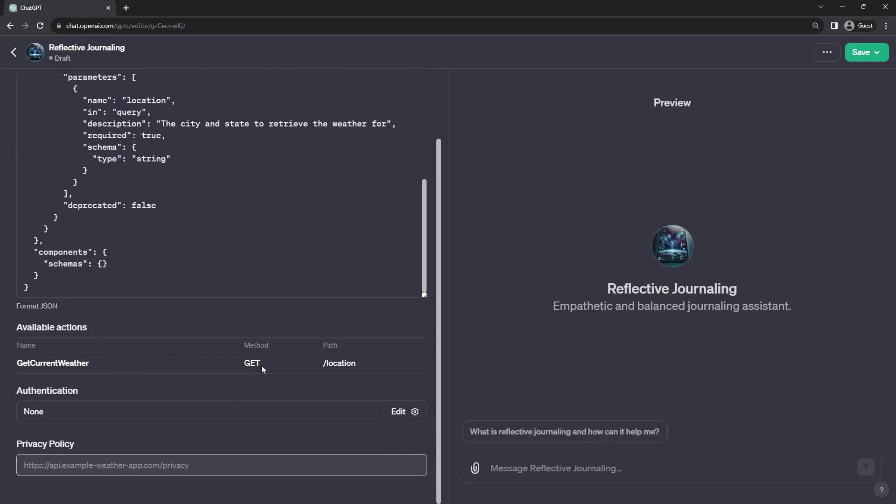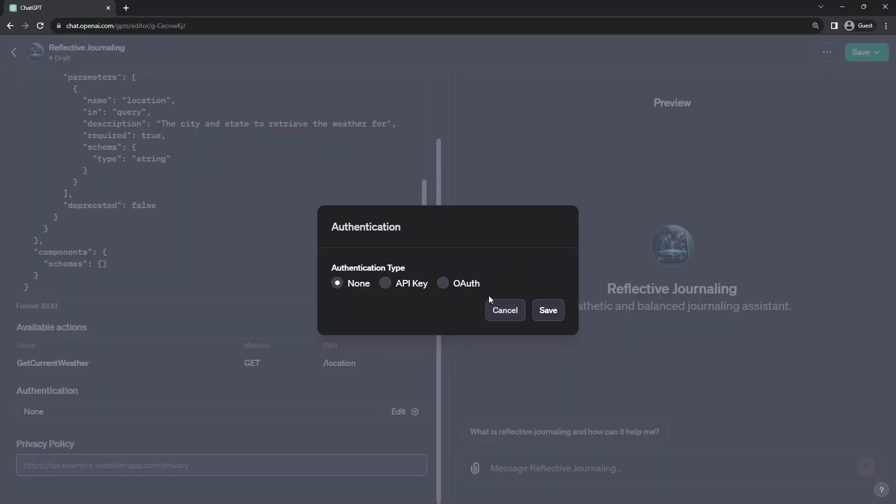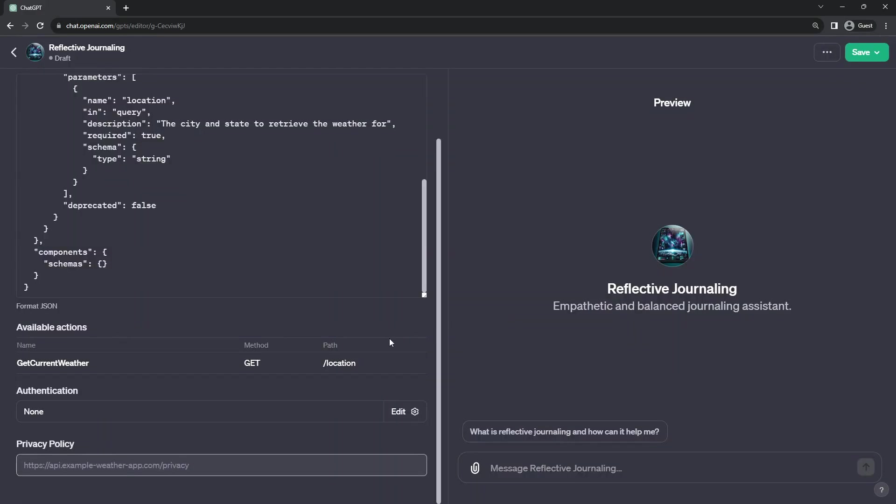I have not dealt with plugin creation myself on the back end, but it looks there is authentication that you can configure here if you need to authenticate into the API.